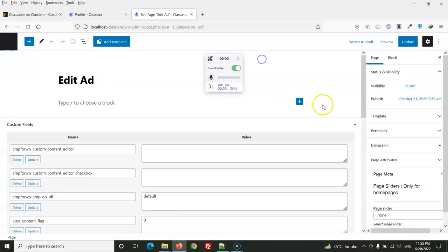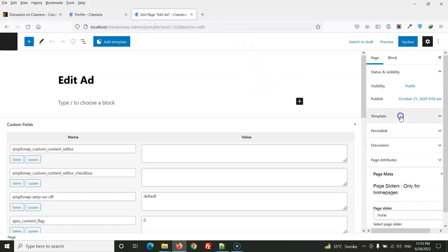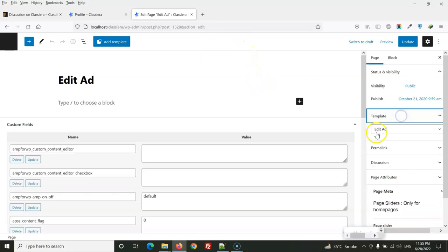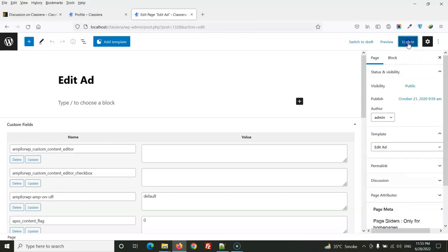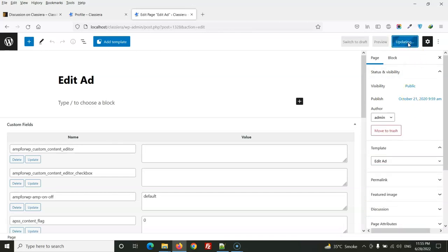On this screen, you will see an option here for Templates. From here you need to select the Add Ad template. Select this template and then update this page.